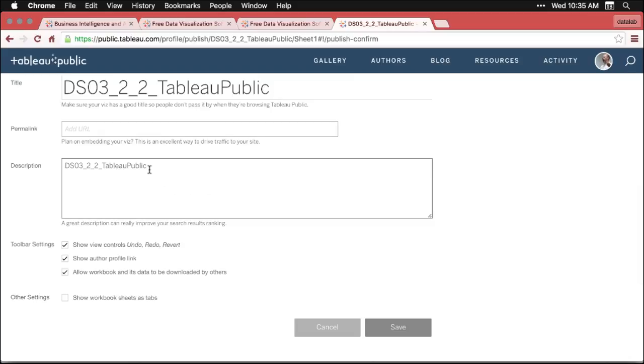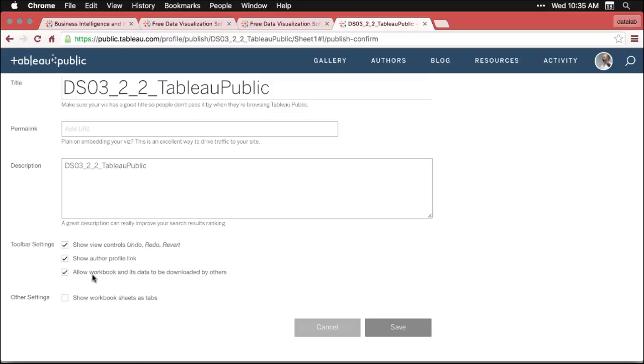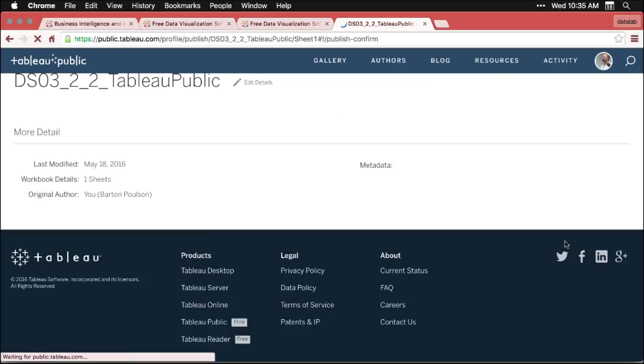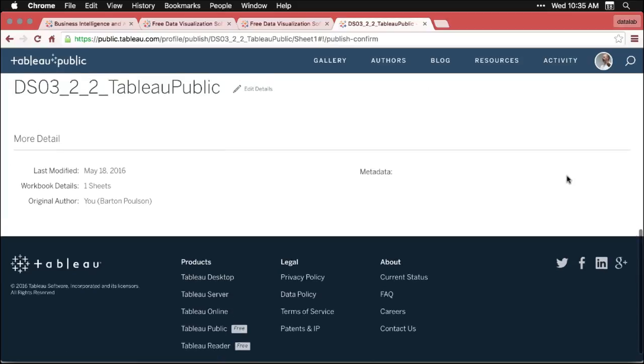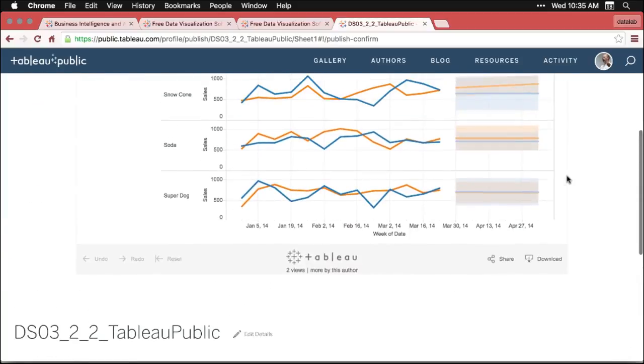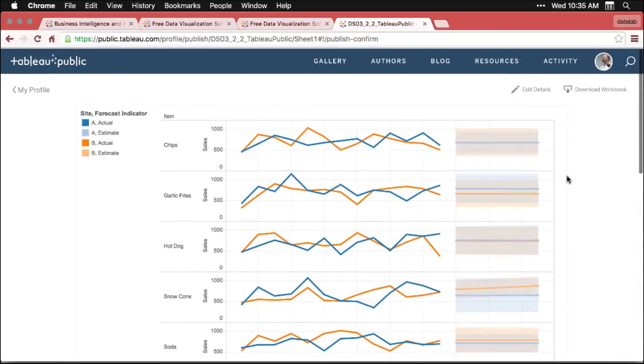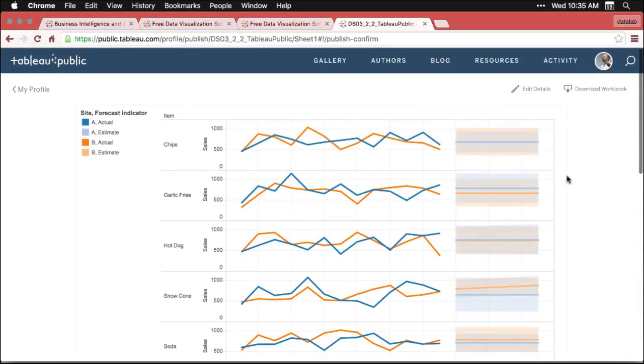I'm going to edit just a few details. I'm going to say, for instance, I'm going to leave its name like that. I could put more of a description in there if I wanted. I can allow people to download the workbook and its data. I'm going to leave that there so you can download it if you need to. If I had more than one tab, I would do this thing that says show the different sheets as tabs. Hit save. And there's my data set.